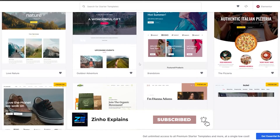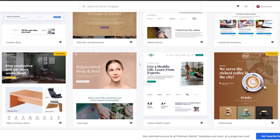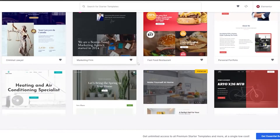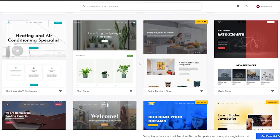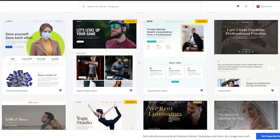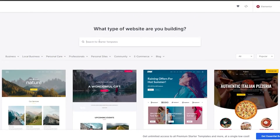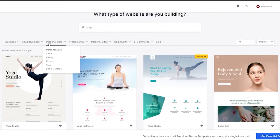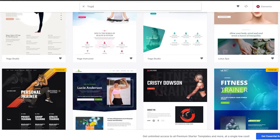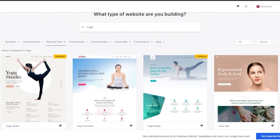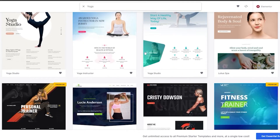Choosing Elementor takes you to a collection of templates to pick from. There are premium templates you have to buy, but there are also free templates available, which is pretty awesome. Choose whichever template works for you. Let's search for 'yoga' or 'fitness' — you'll see personal care, yoga, and fitness related website templates. Pick whichever one you think looks good.